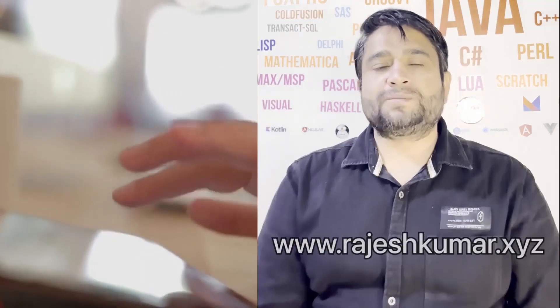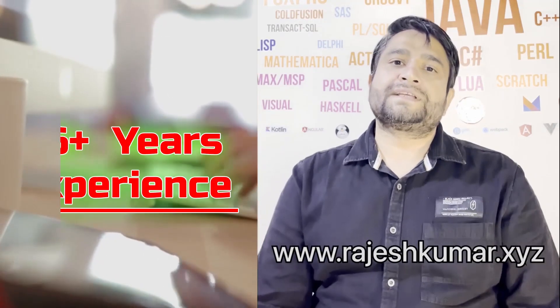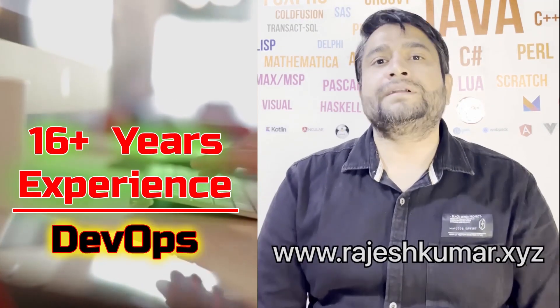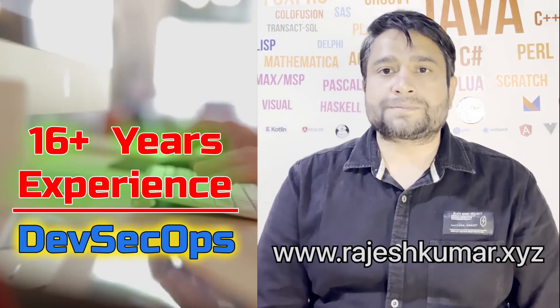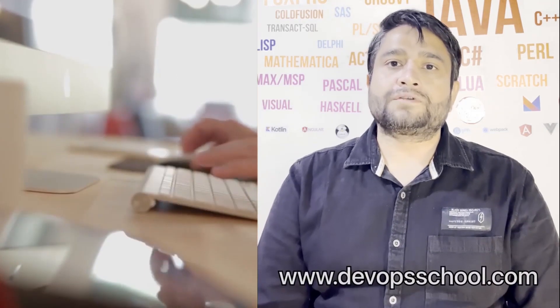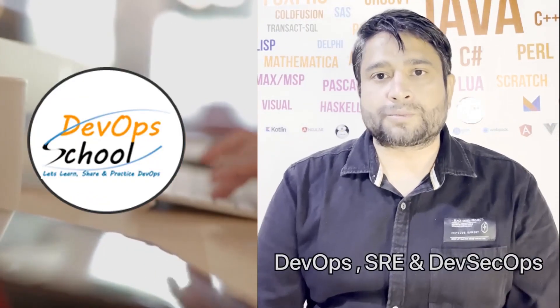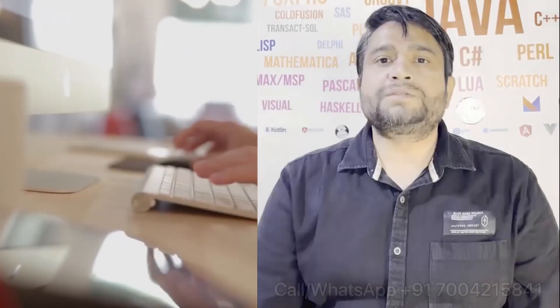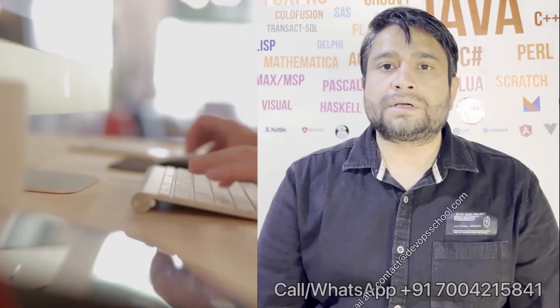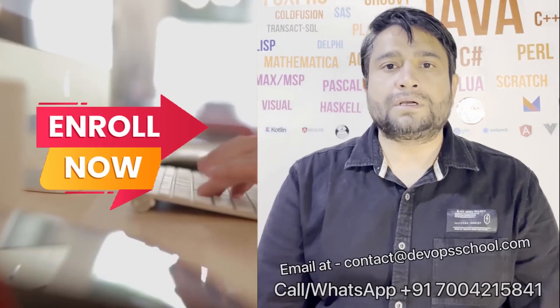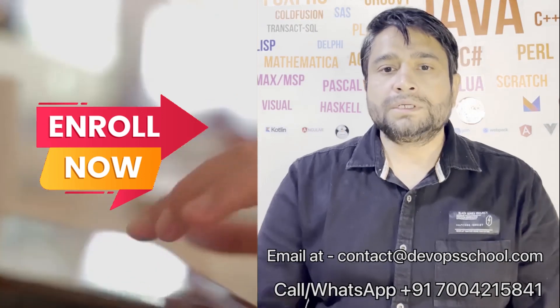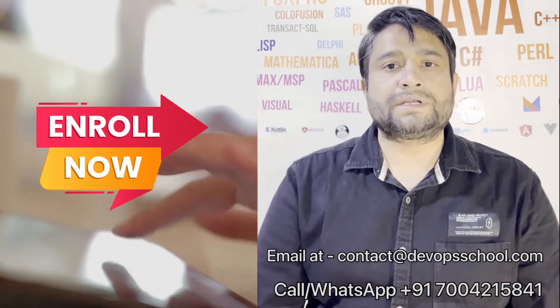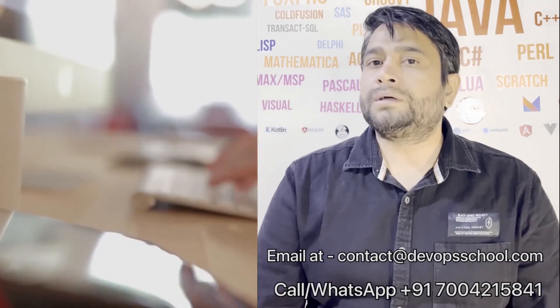Hi everyone, I am Rajesh Kumar. I am having close to 16 plus years of experience in DevOps, SRE and DevSecOps. I have worked with more than 12 software organizations around the globe. I would like to introduce you all to DevOps School's flagship certification program in DevOps, SRE and DevSecOps. This program will get started in the weekends. So get involved. Please contact us on the phone number given on the screen, and you can email us at contact at DevOps School.